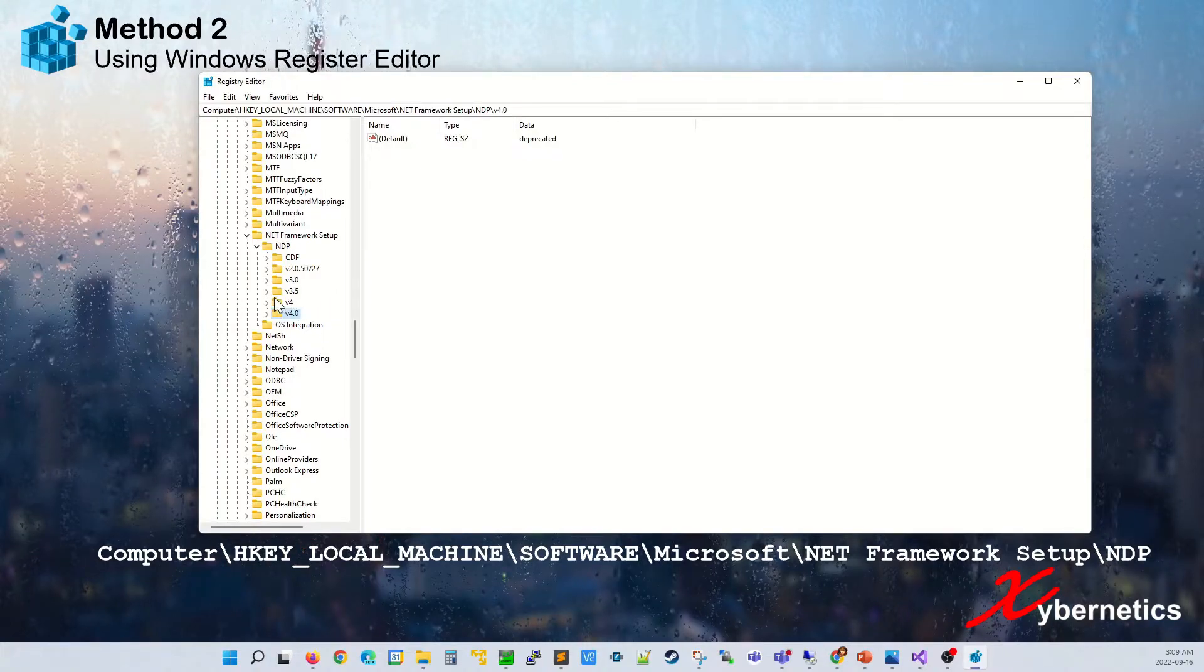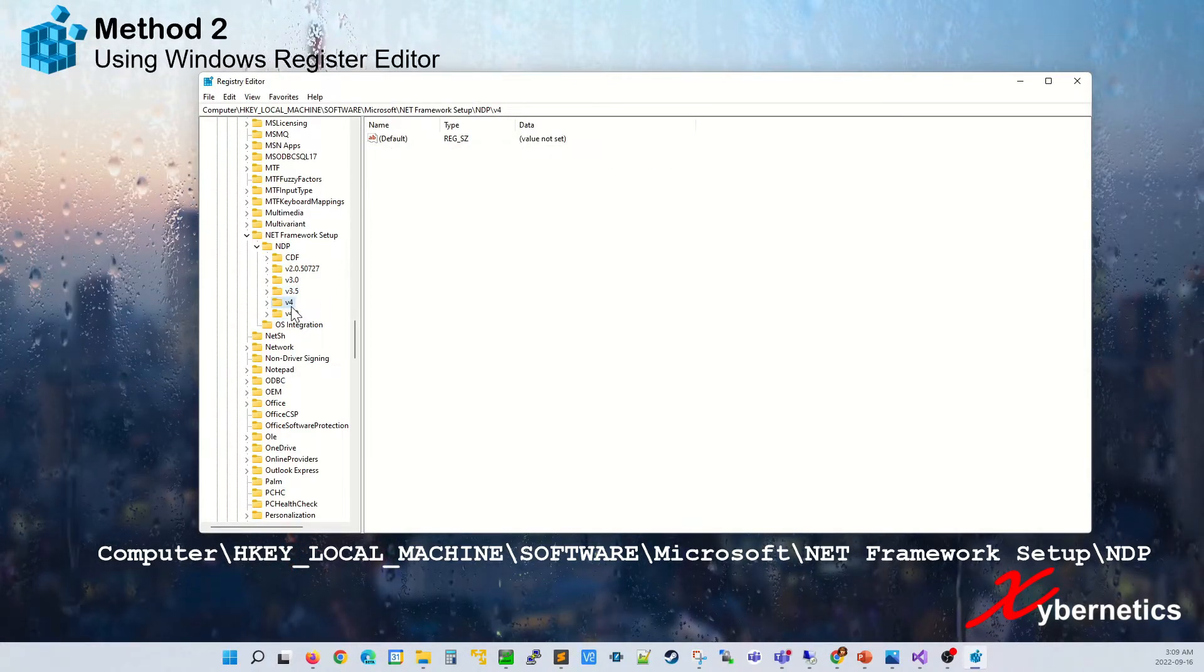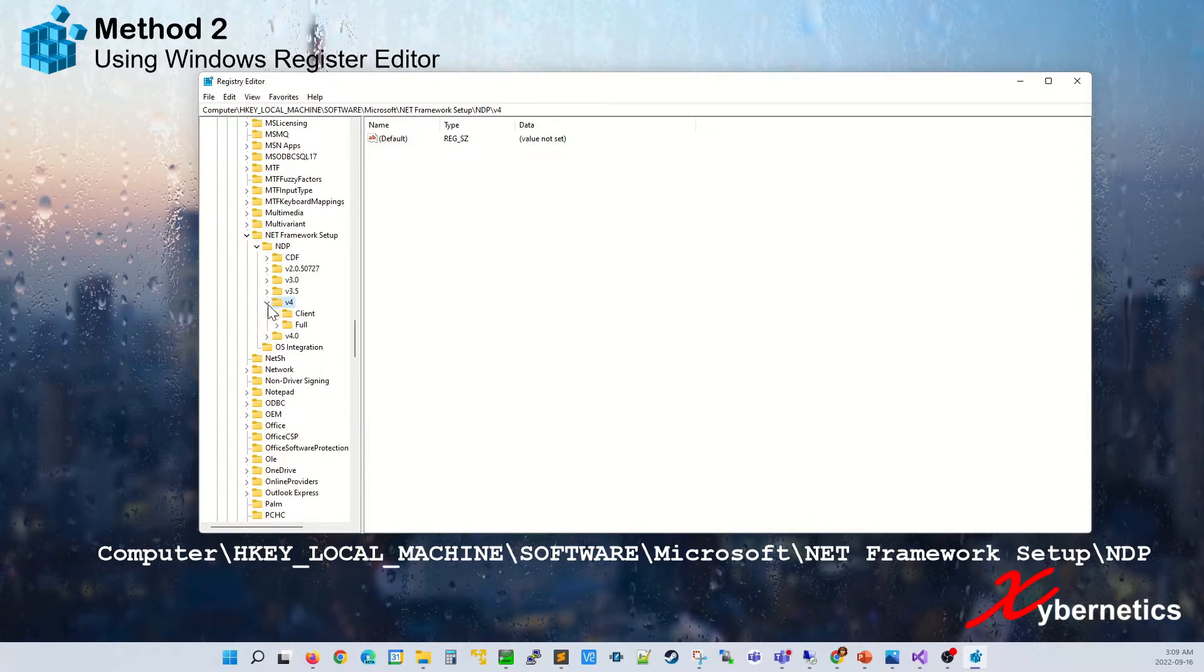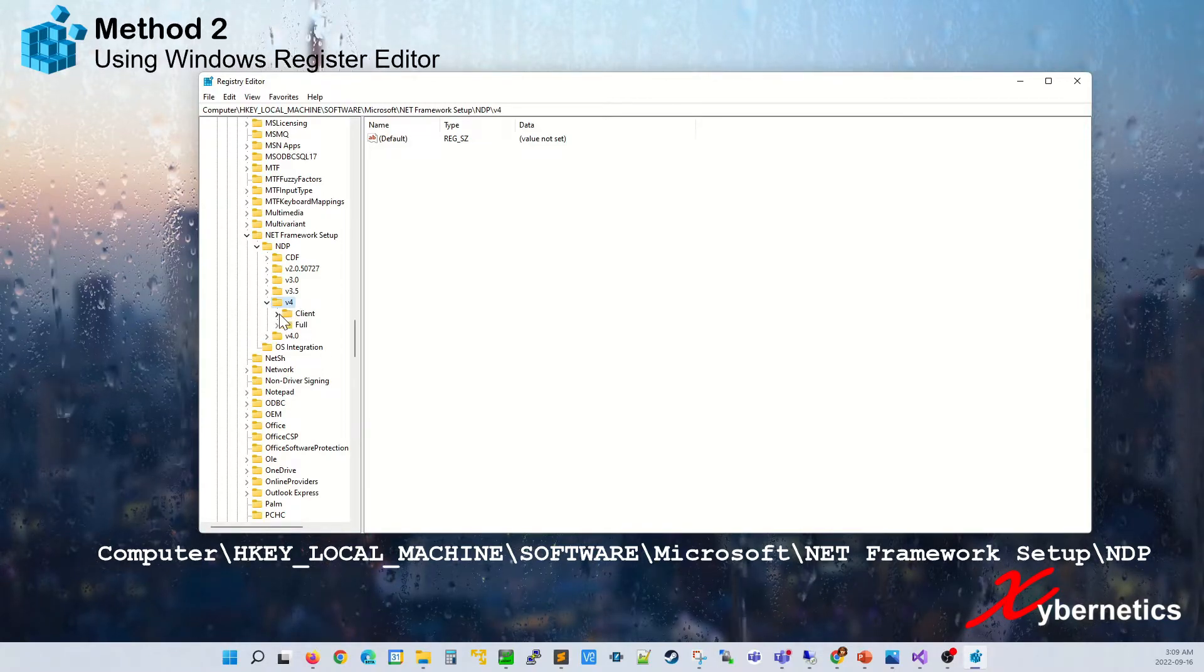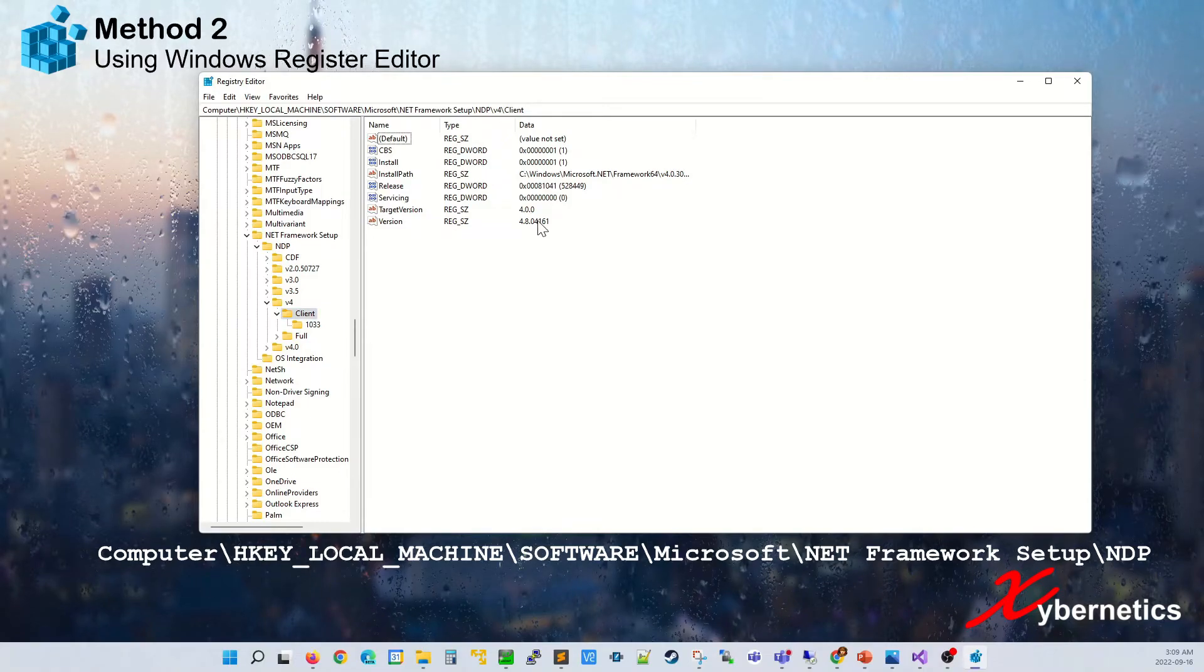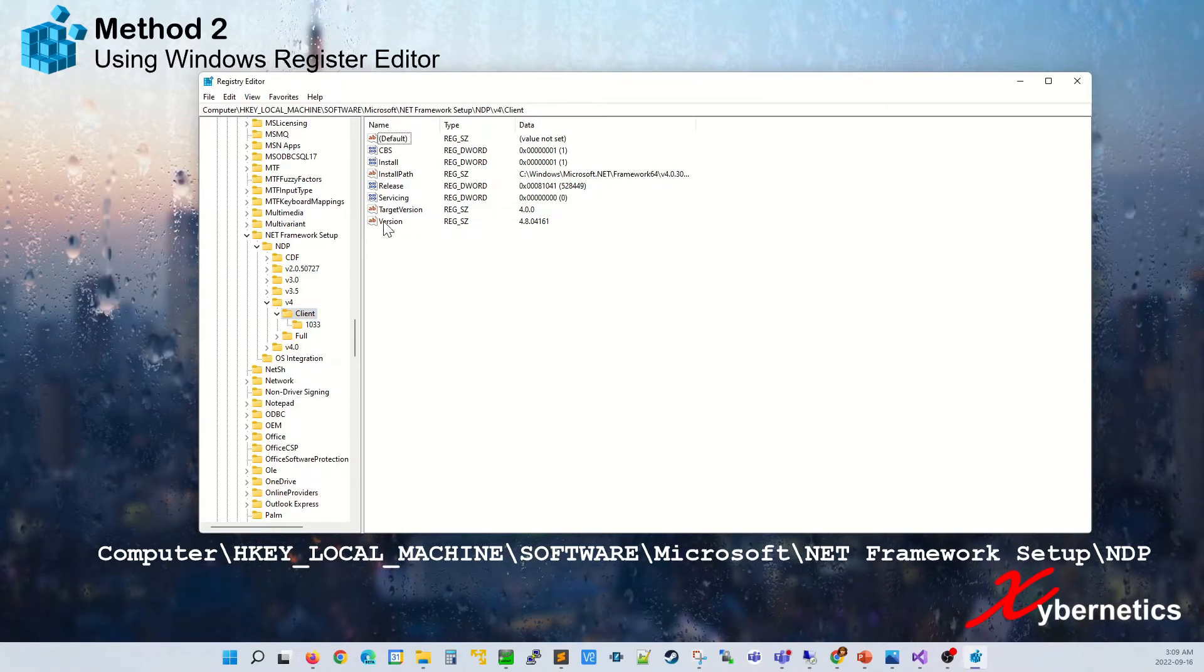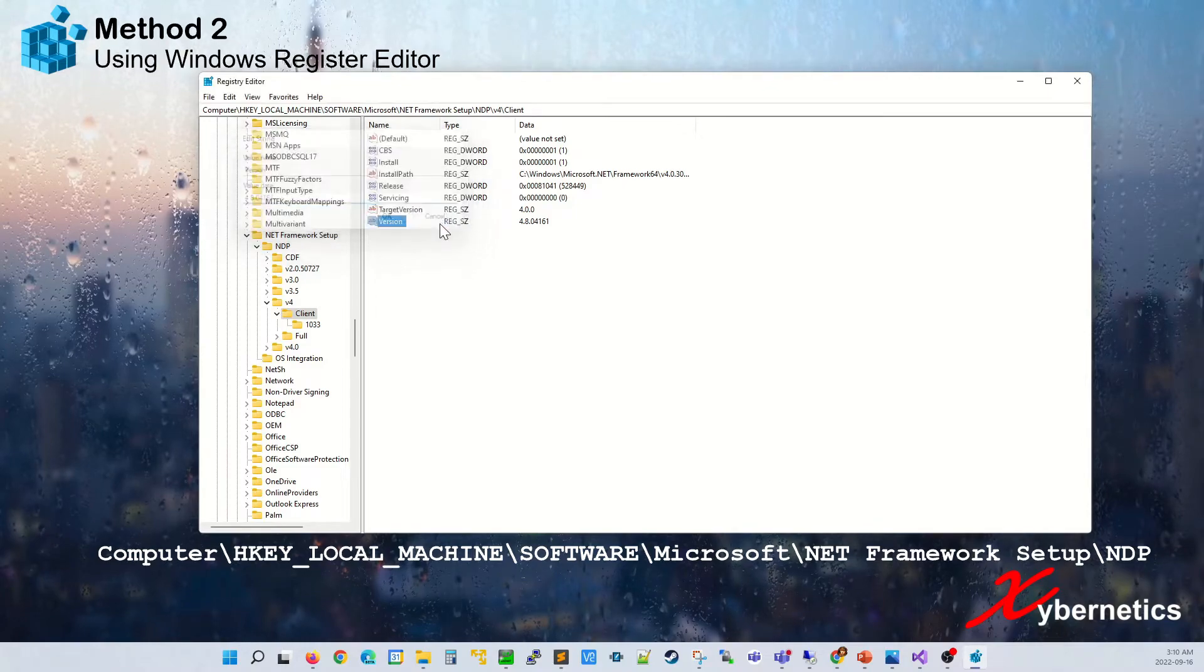Again, you can investigate what actual version of 4 is installed in here. You open this, you'll see two different folders here. Under the client, if you click on client, you can see this is the actual version that's installed on this computer. You can double click it to actually look at it.